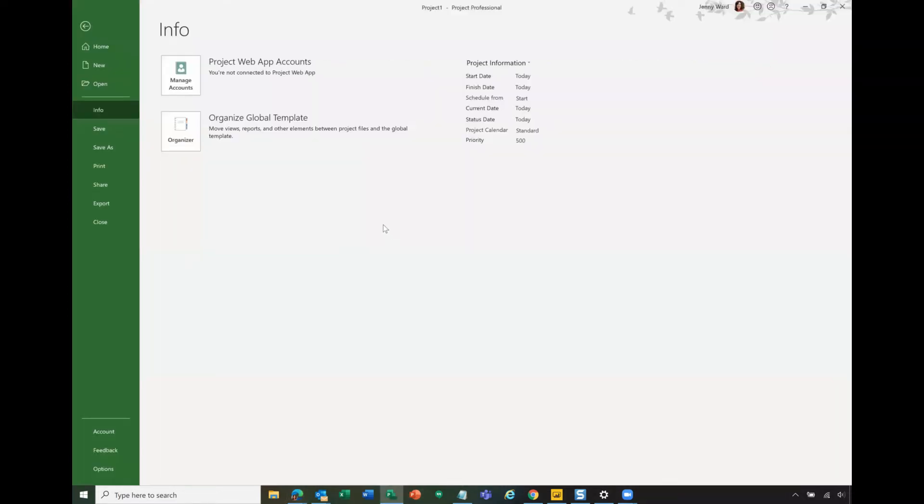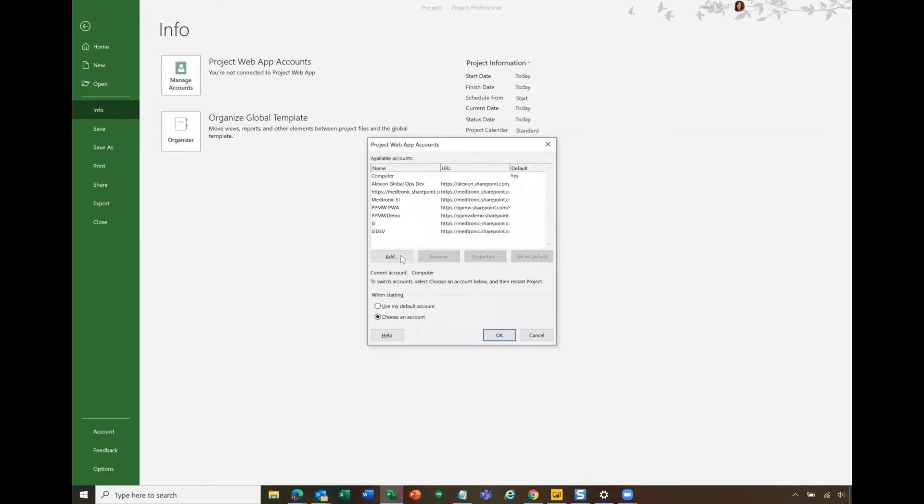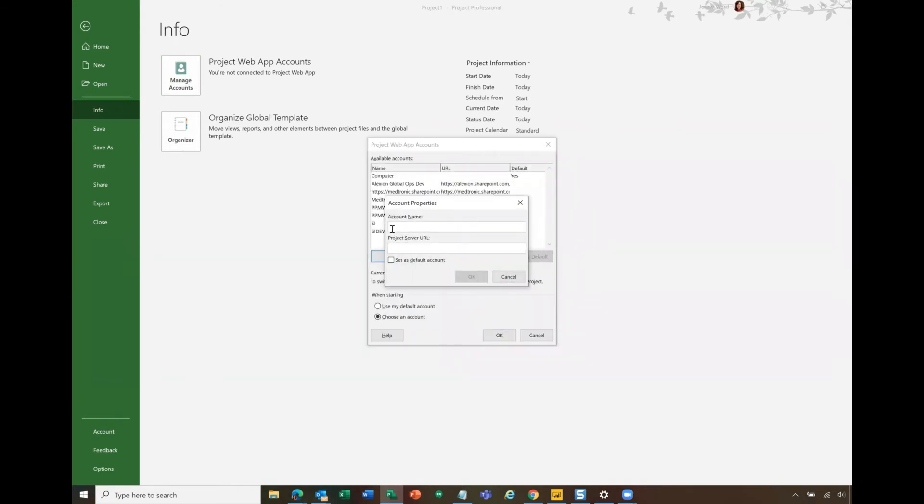Then in Project Professional, I typically open a blank project first. Then I go to File and the Info tab. On the Info tab, you're going to go to Manage Accounts. You're going to add a new account. I am going to call this PWA demo. I'm going to copy that URL.